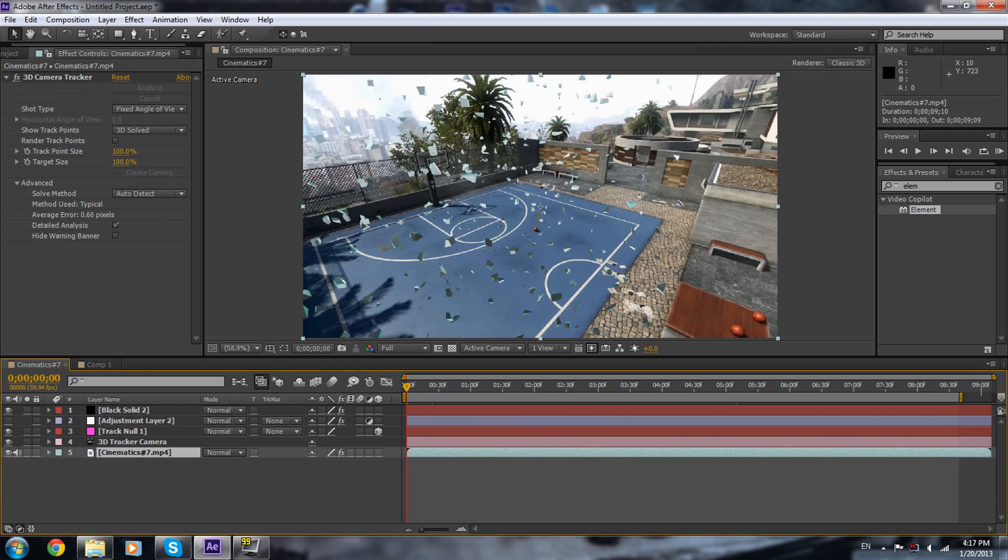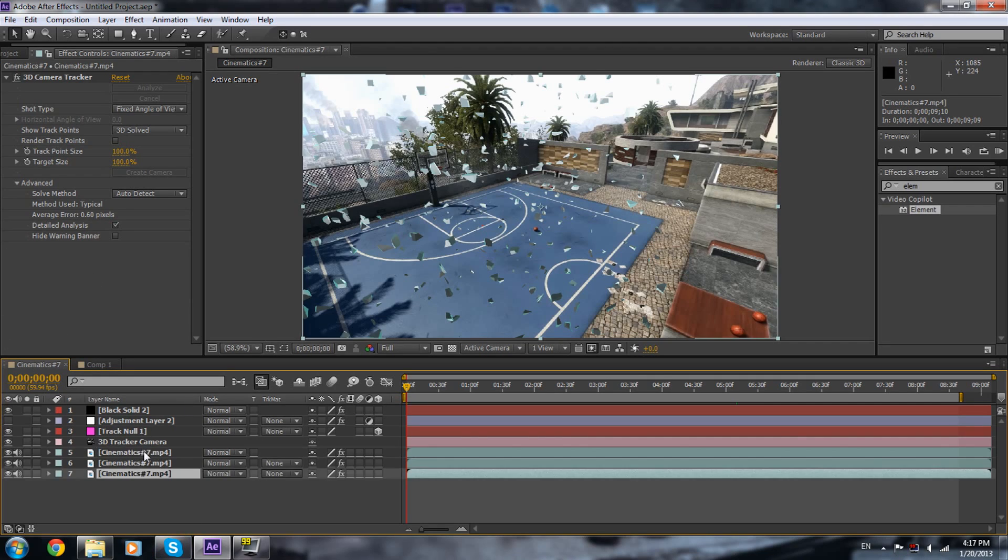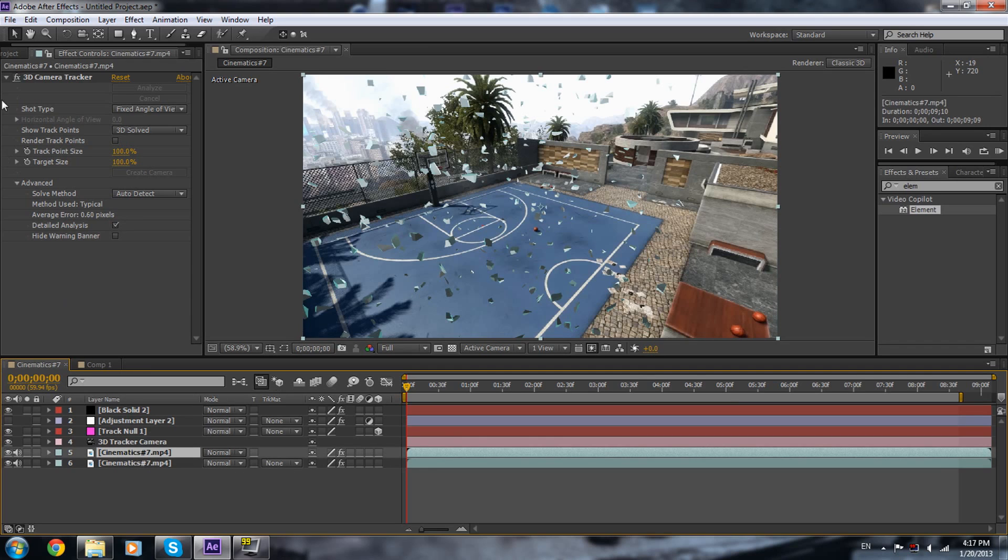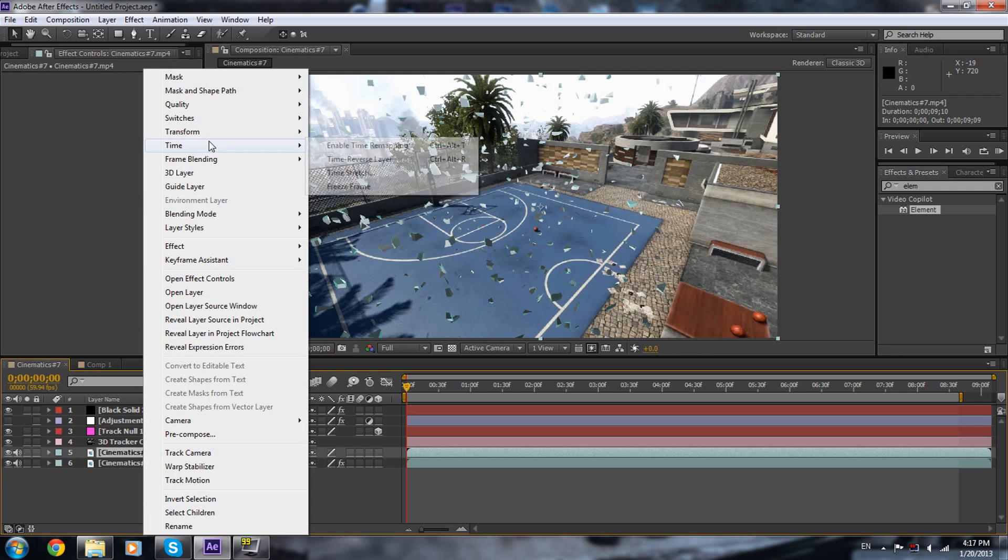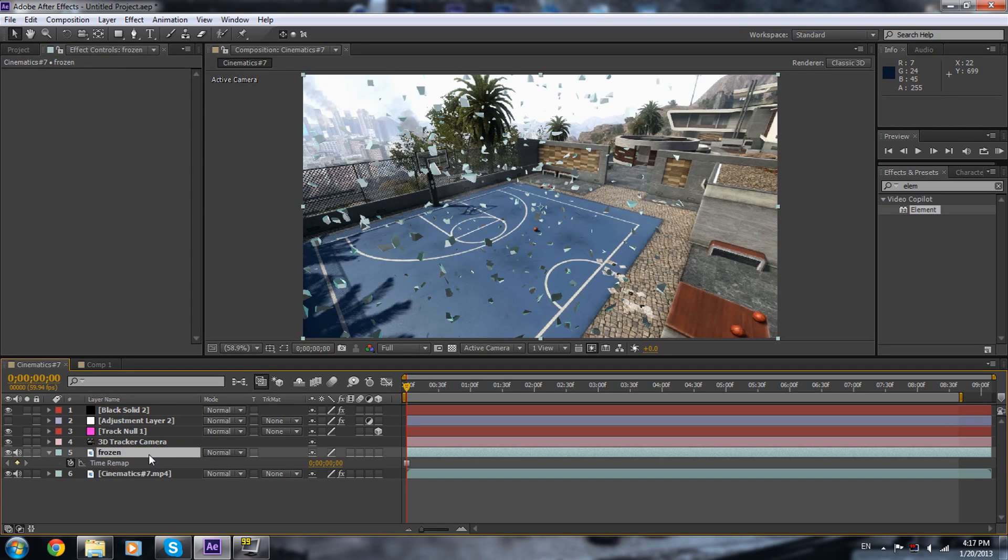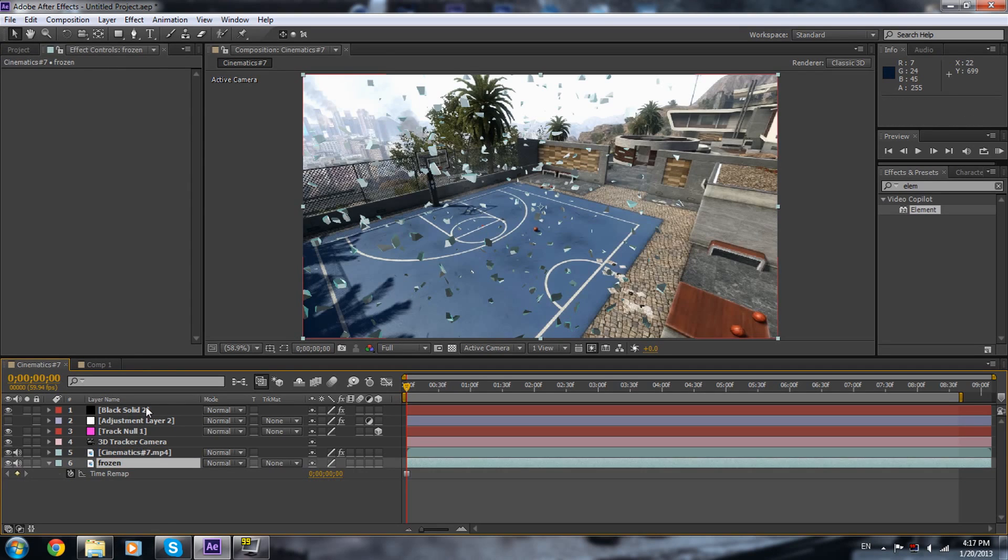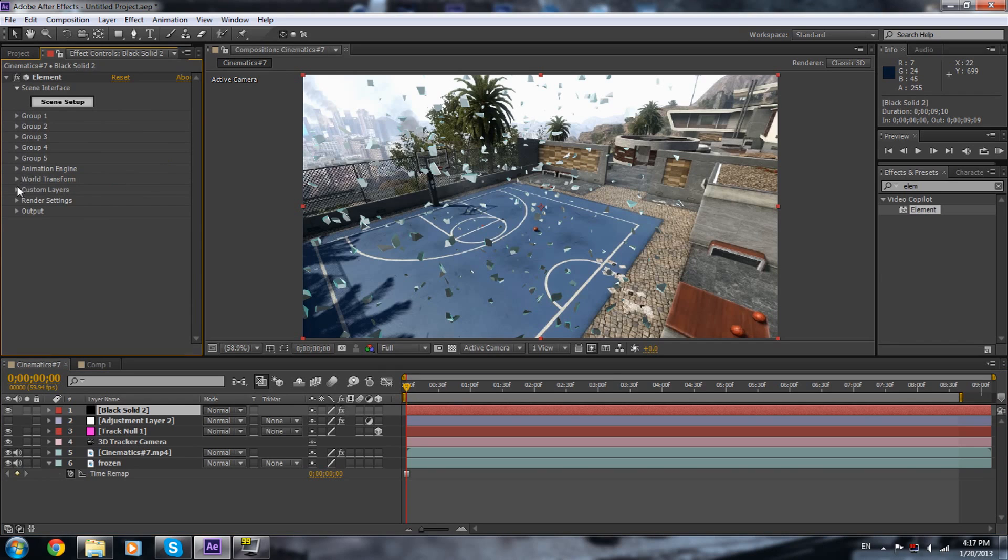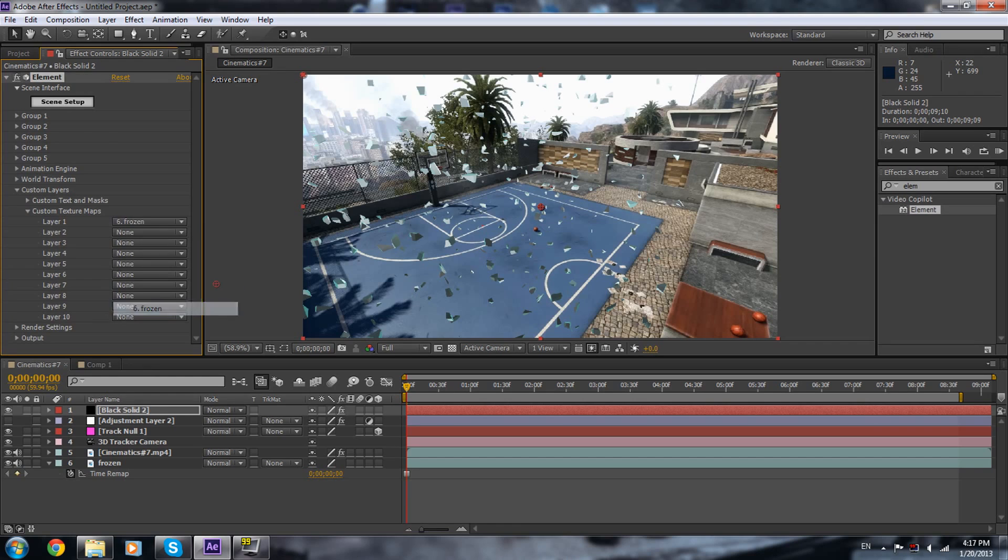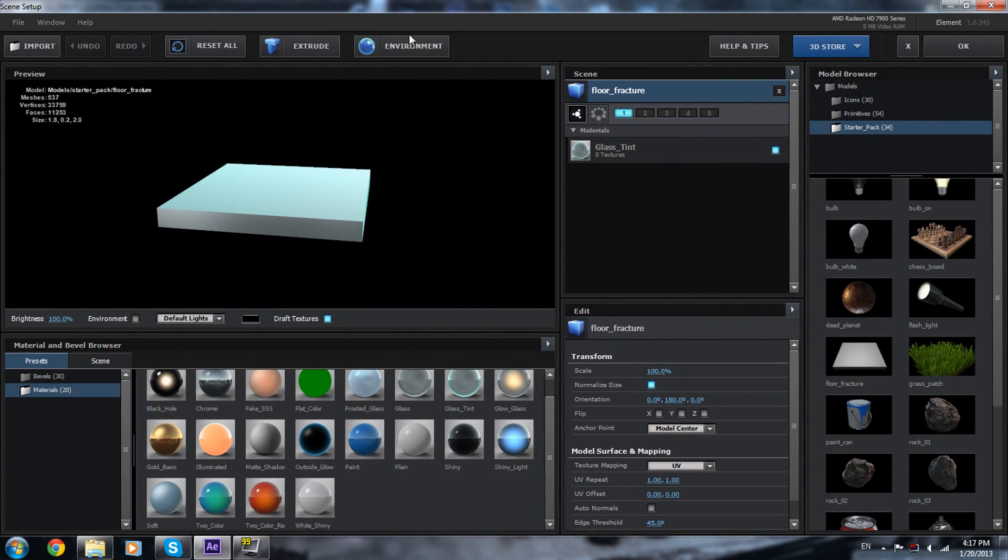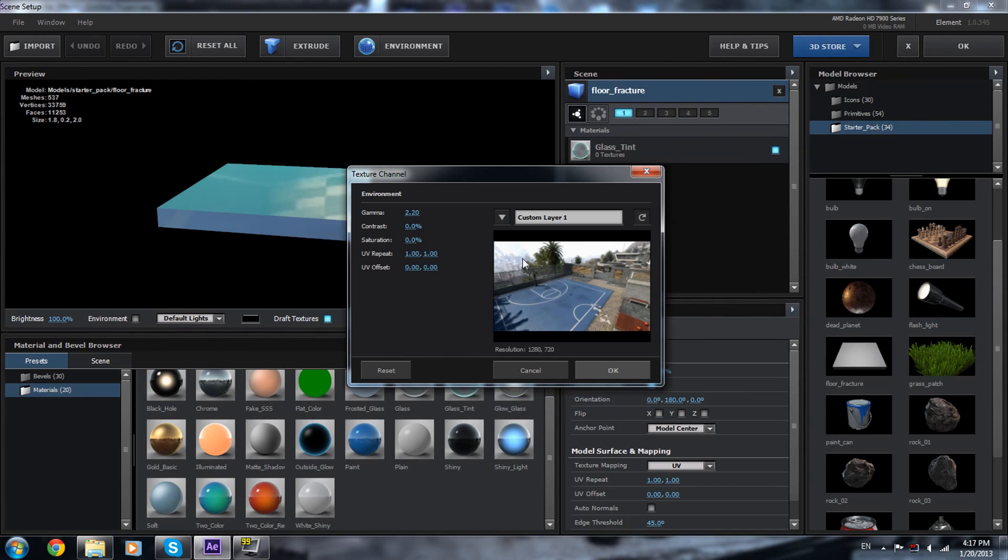We're gonna duplicate our cinematic, and we're just gonna remove this and we're gonna freeze it. So we have a frozen picture, let's place it down. Now we're gonna go to the element, custom layers, custom maps, and we're gonna set it to frozen. Go to scene setup, environment, set it to this one, the frozen layer. So we got some reflection going on, you know, and you can change the settings anytime.